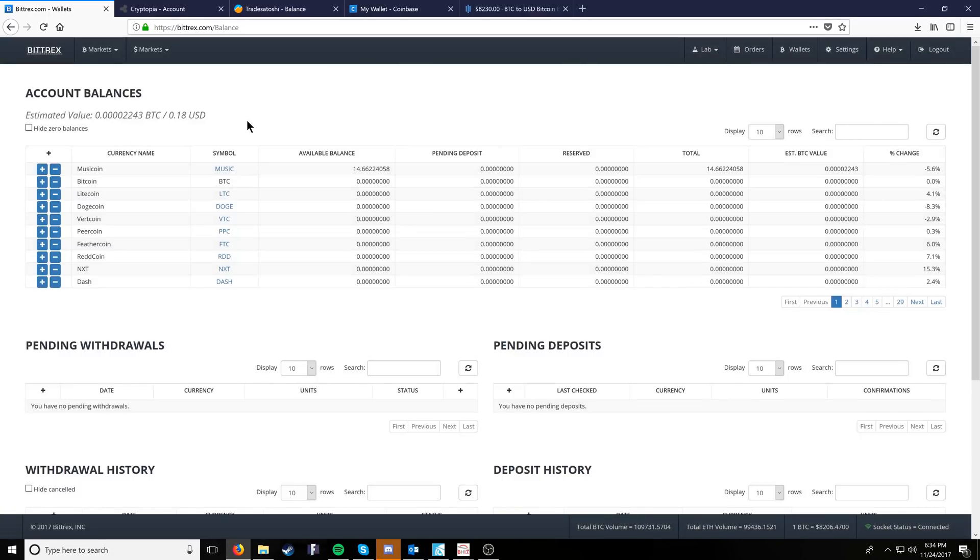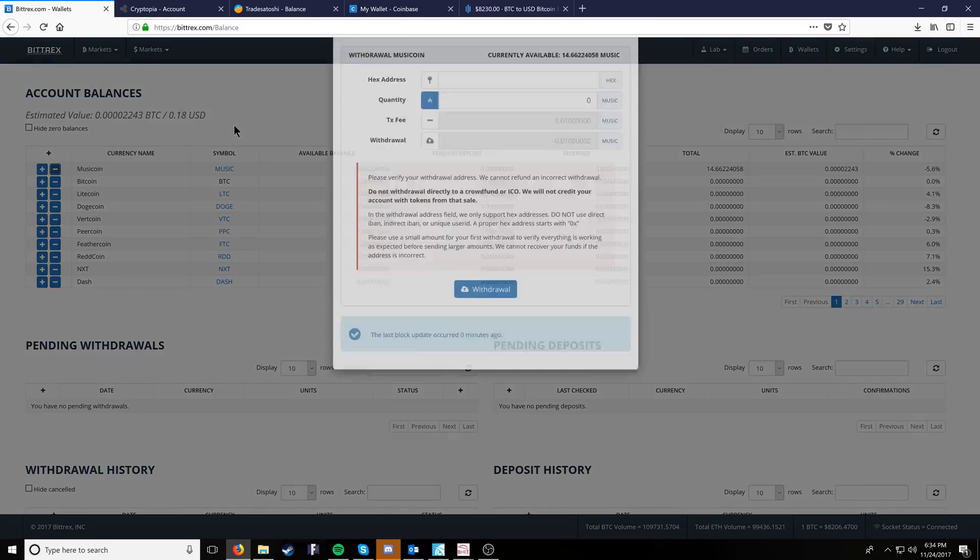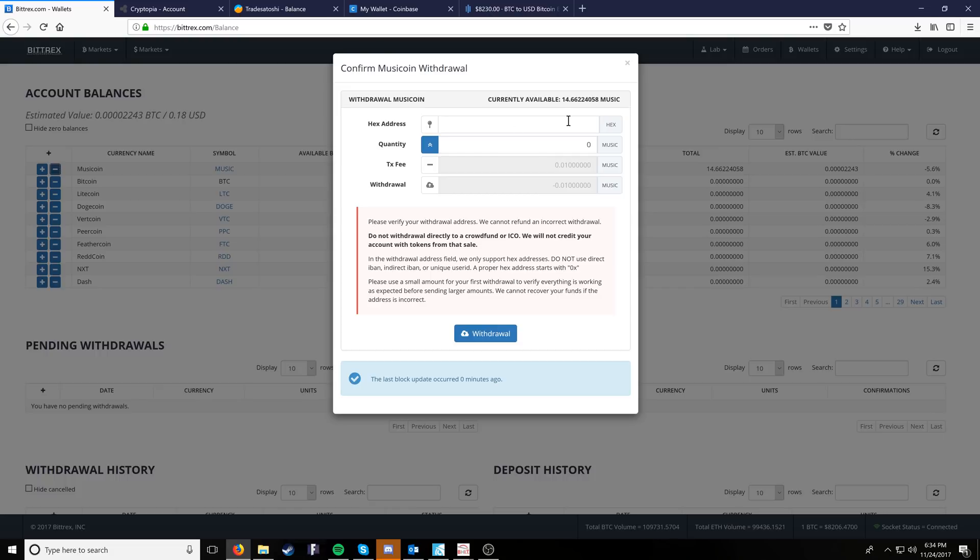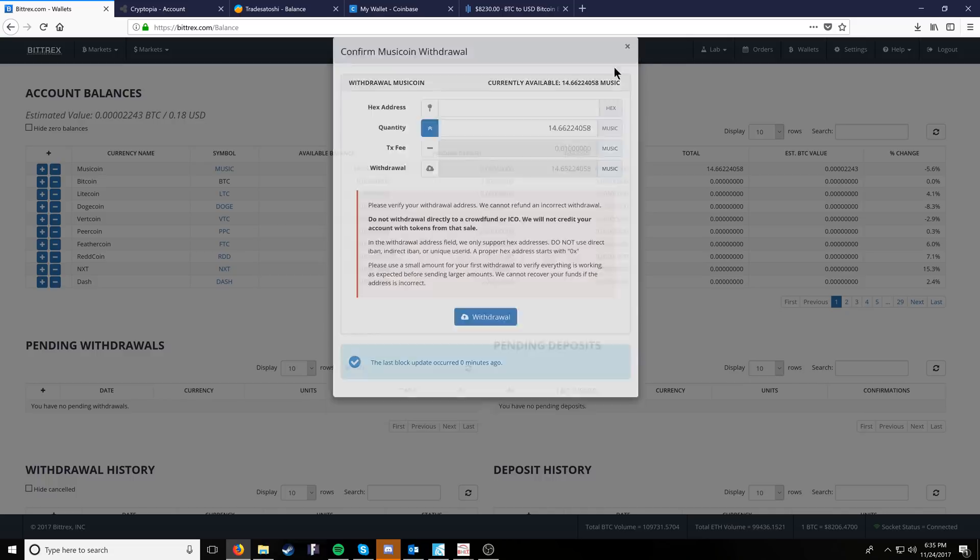Once we've done that, the other thing we can do is pull the music coin out to another music coin wallet like a local wallet by clicking the little negative button. Here, we would just put our address to our local wallet that we want to send to and then the amount of music that we want to send. We could just say all by clicking the up button and then clicking withdraw. Now what we really need to do is transfer it into Bitcoin so that we can send it to our Coinbase wallet and get our money out of it.